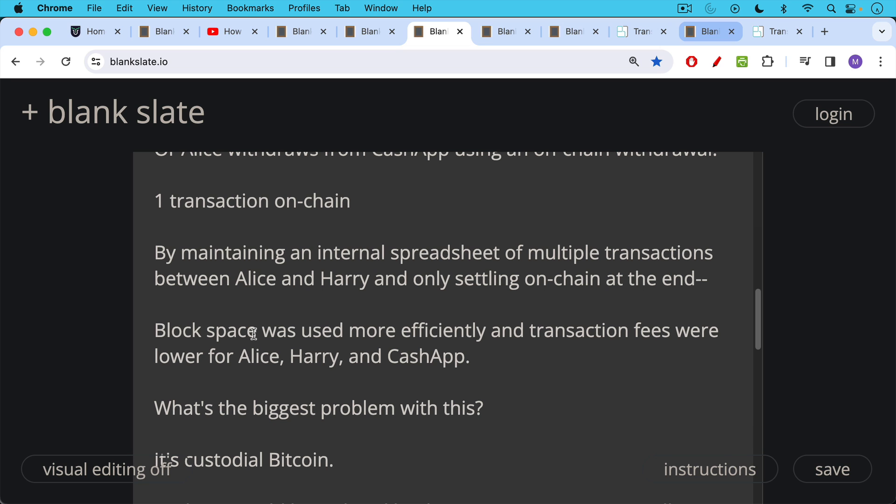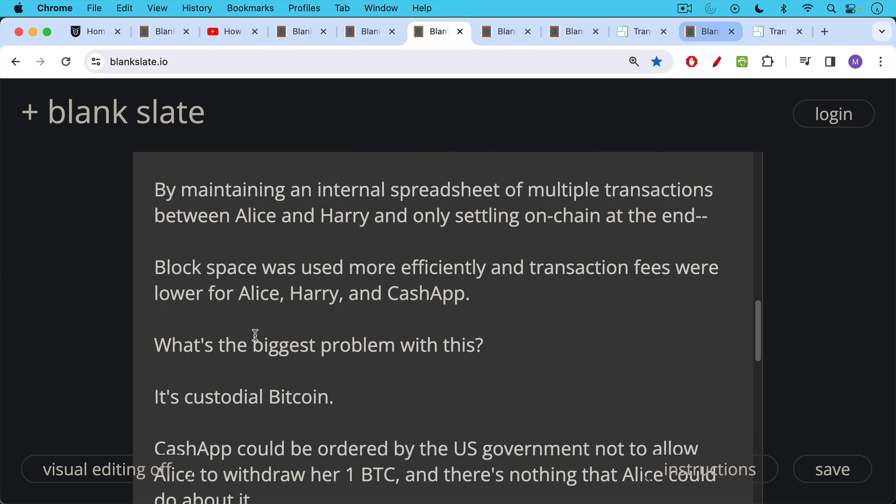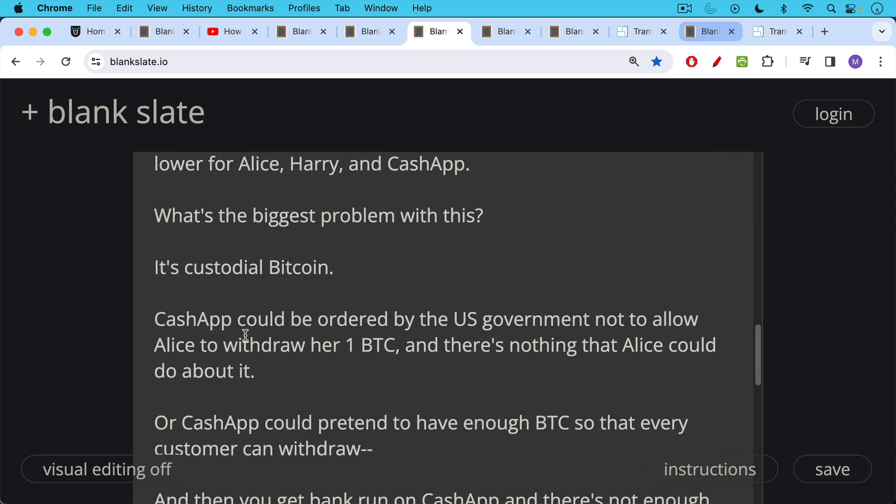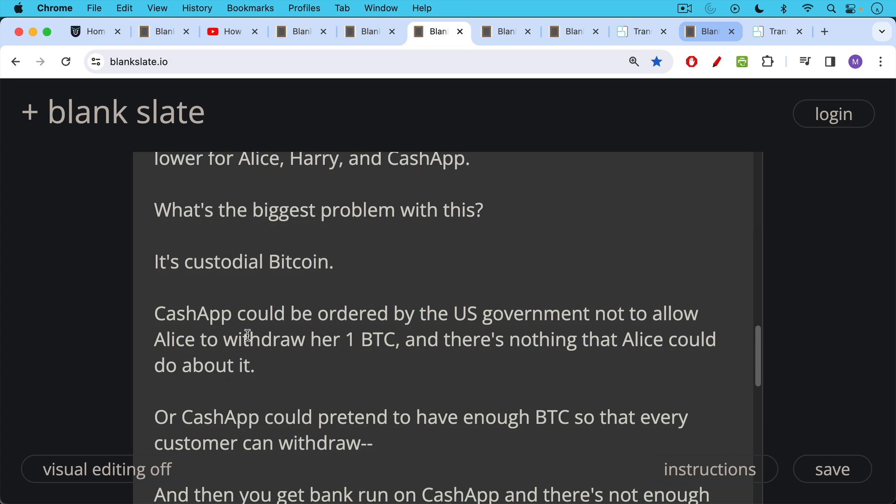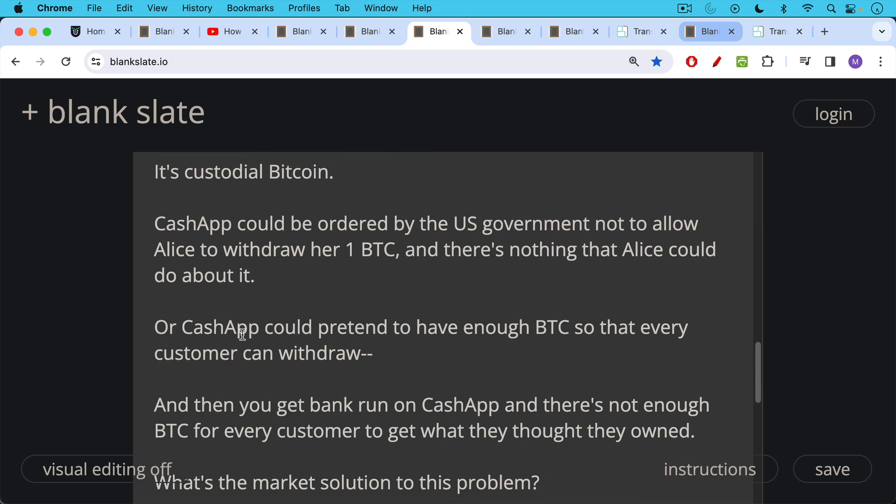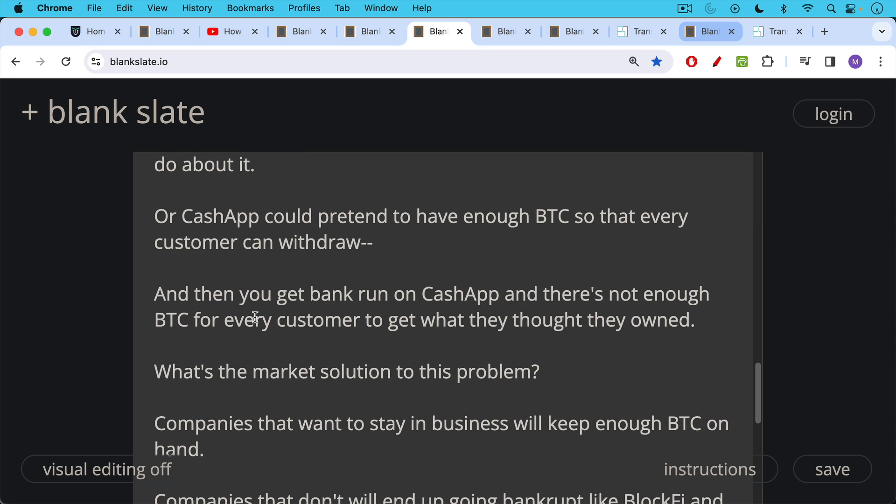What's the biggest problem with this? Obviously, it's custodial Bitcoin. Cash App could be ordered by the US government not to allow Alice to withdraw her one Bitcoin. And there's nothing that Alice could do about it. Or Cash App could pretend to have enough Bitcoin so that every customer can withdraw. Then you get a bank run on Cash App and there's not enough Bitcoin for every customer to go around to get what they thought they were owed.